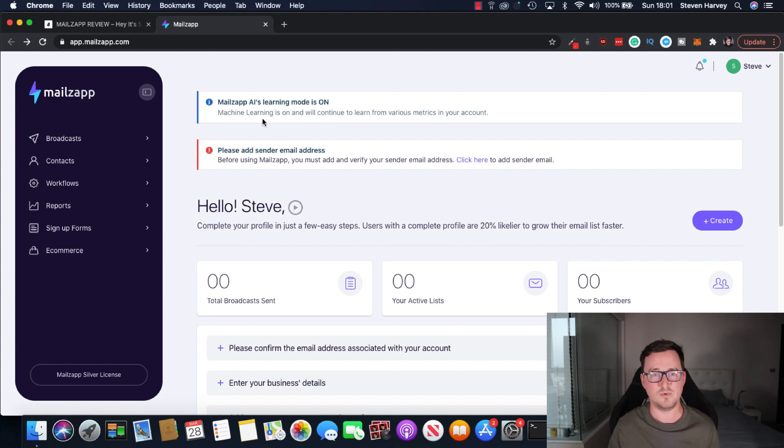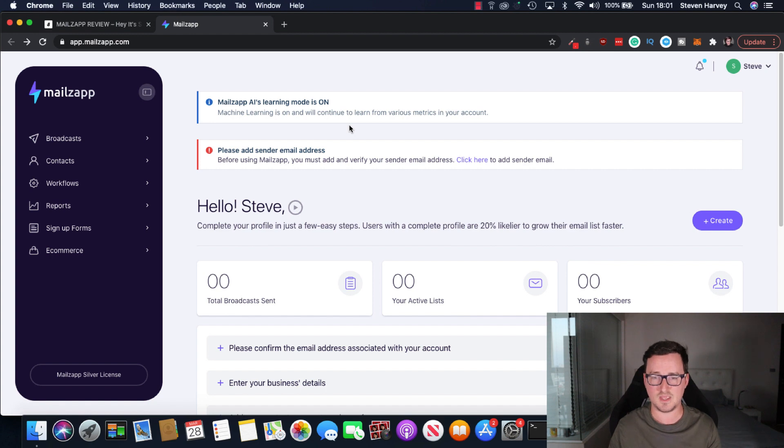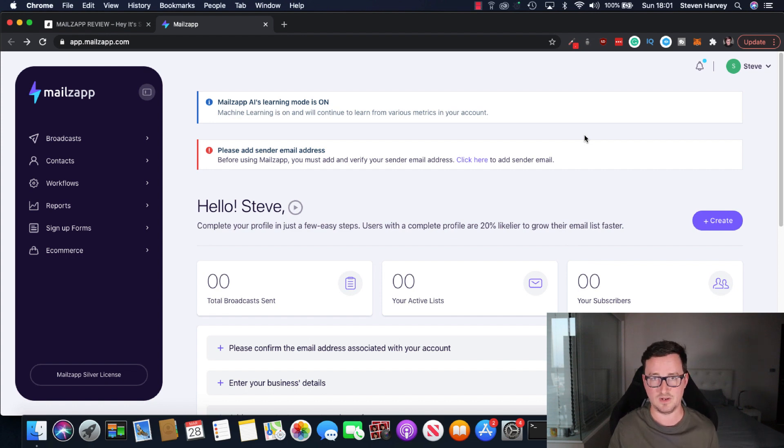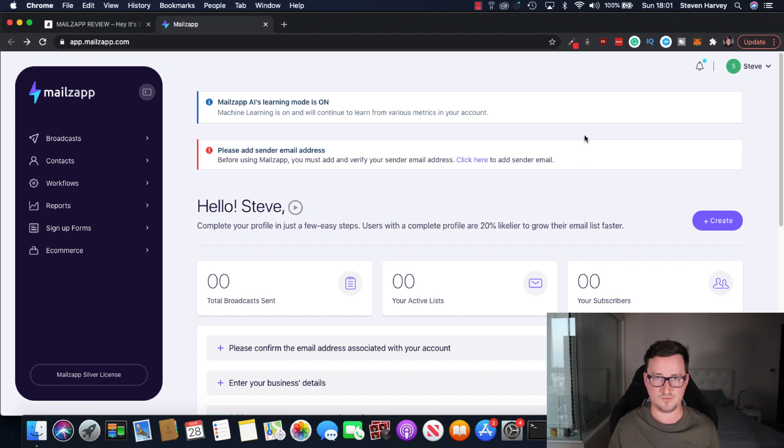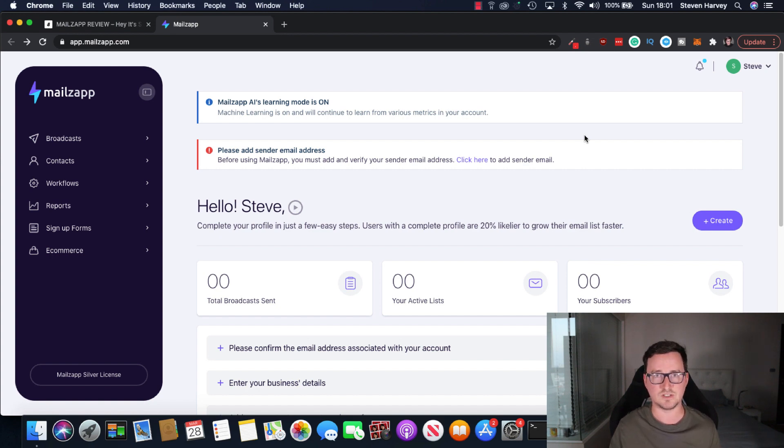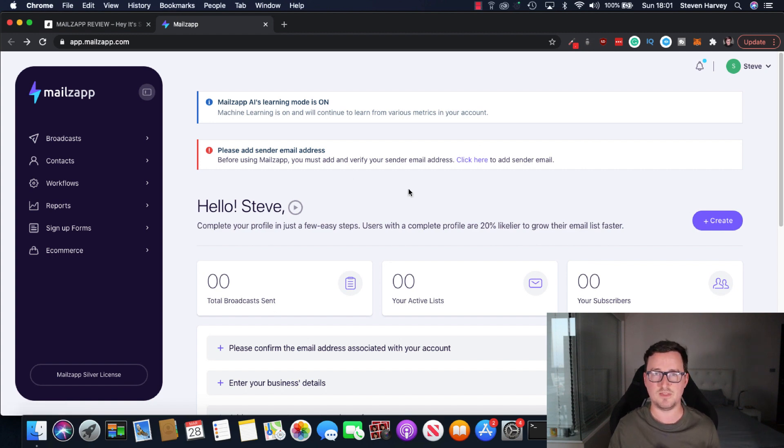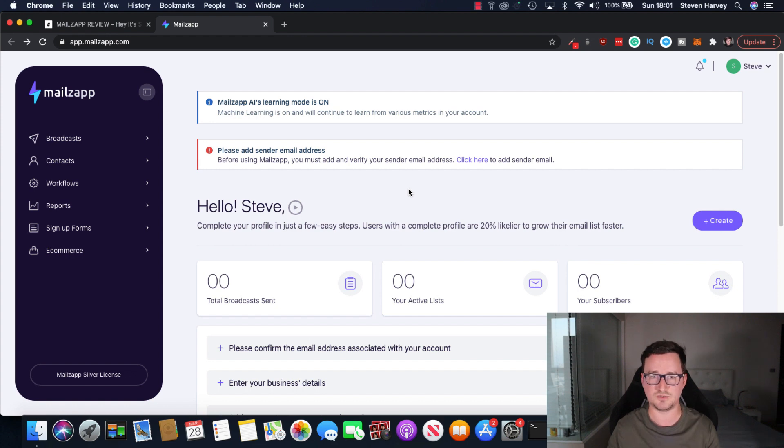So the learning mode is on because this is a new account. And yeah, we'll just kind of go through it step by step. Again, no need to plug in an SMTP to this. You can simply go ahead and send emails straight away and also no monthly fees. Now, MailZap does come with a number of integrations, but I think they increase as you increase in plans. So I've only got the front end, the silver license here, but I think if you want the Zapier integration, you need to be the planner, but we'll talk about that later on.